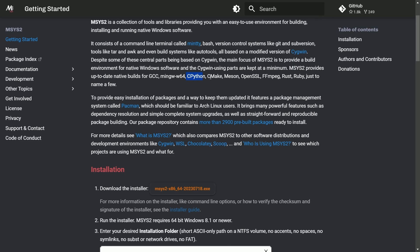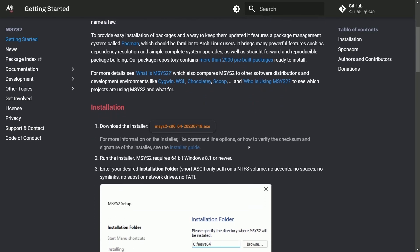It includes up-to-date native builds for GCC, MingW, CPython, CMake, Mason, OpenSSL, FFmpeg, Rust, Ruby, and many more.